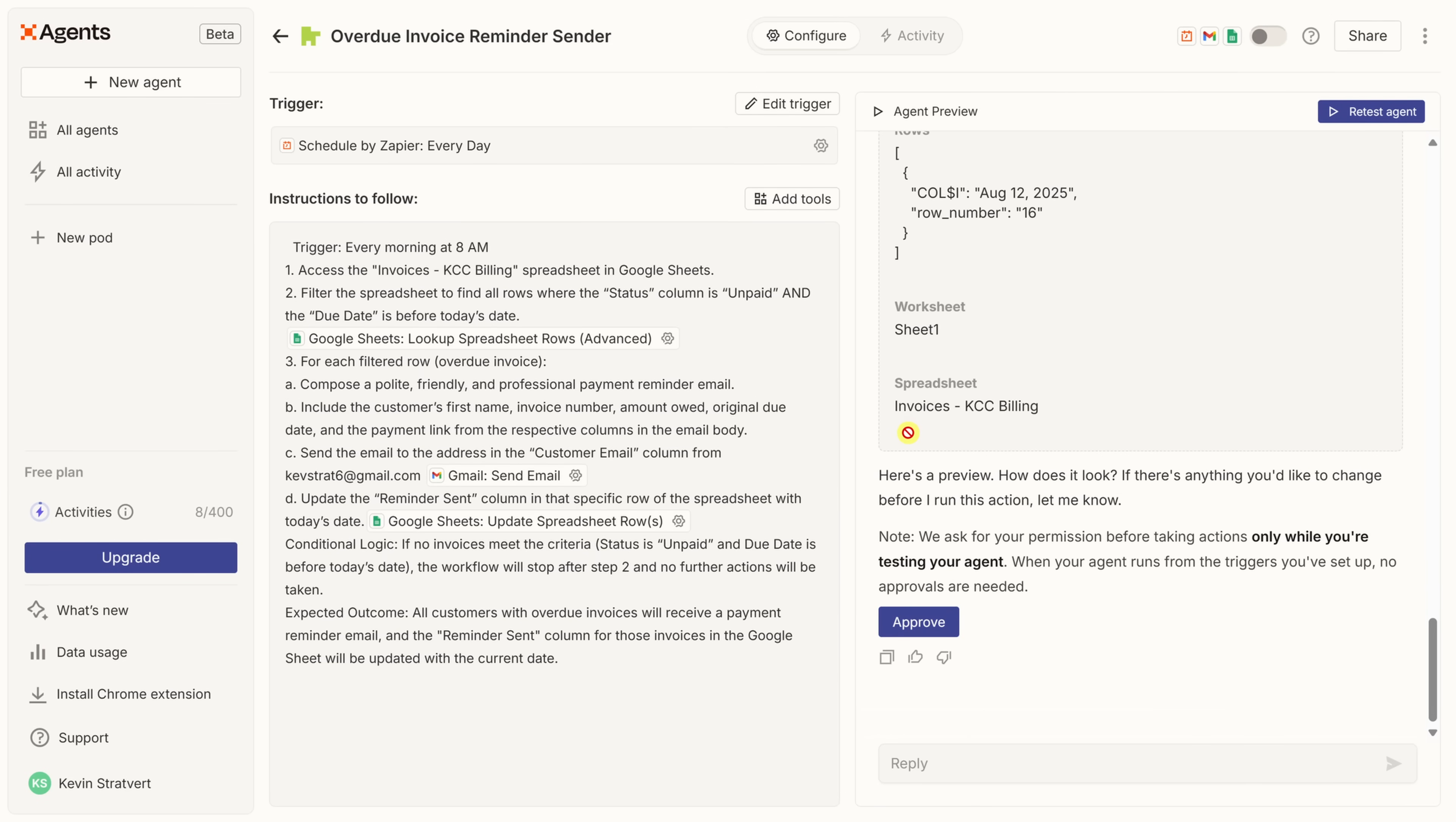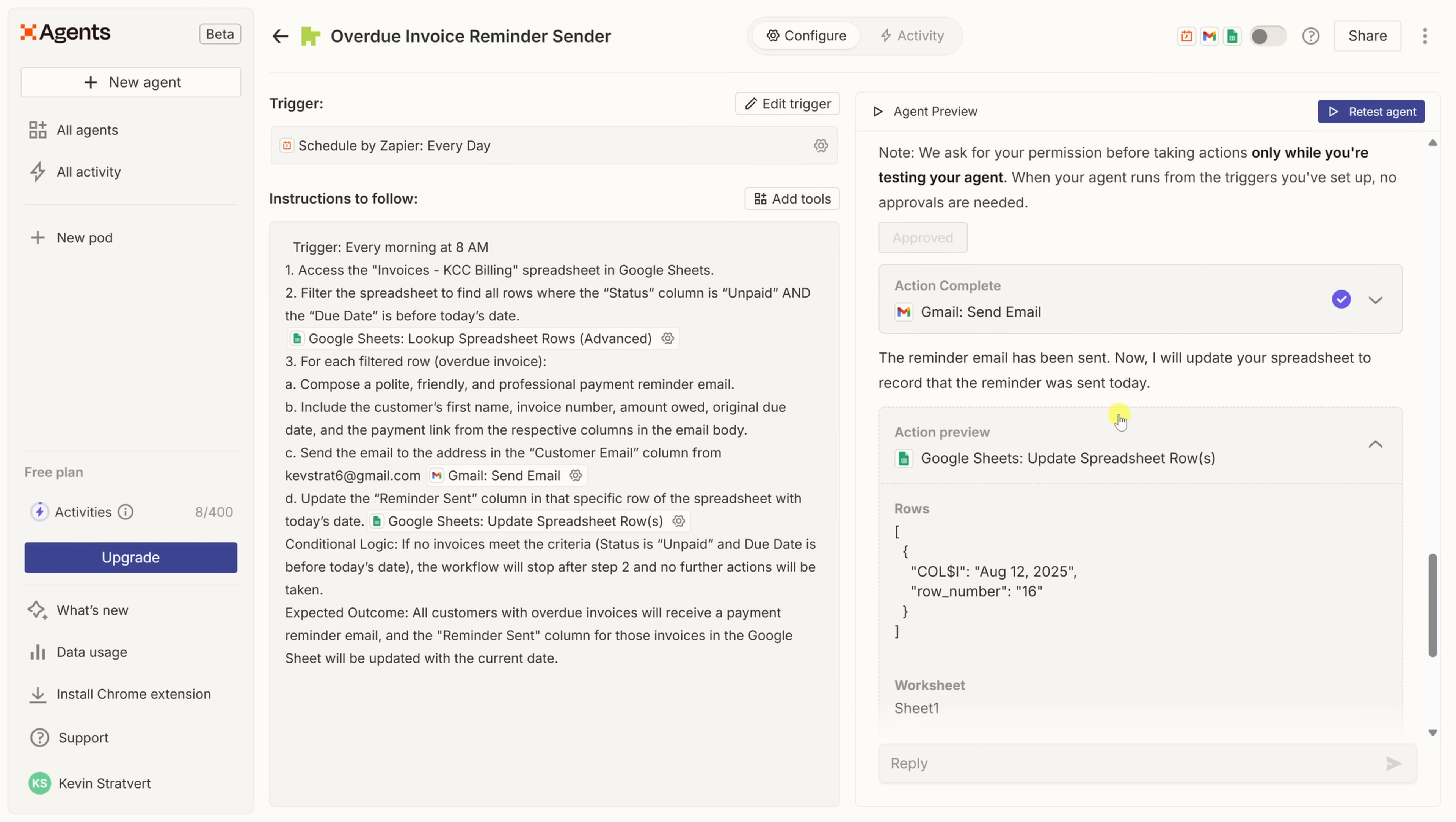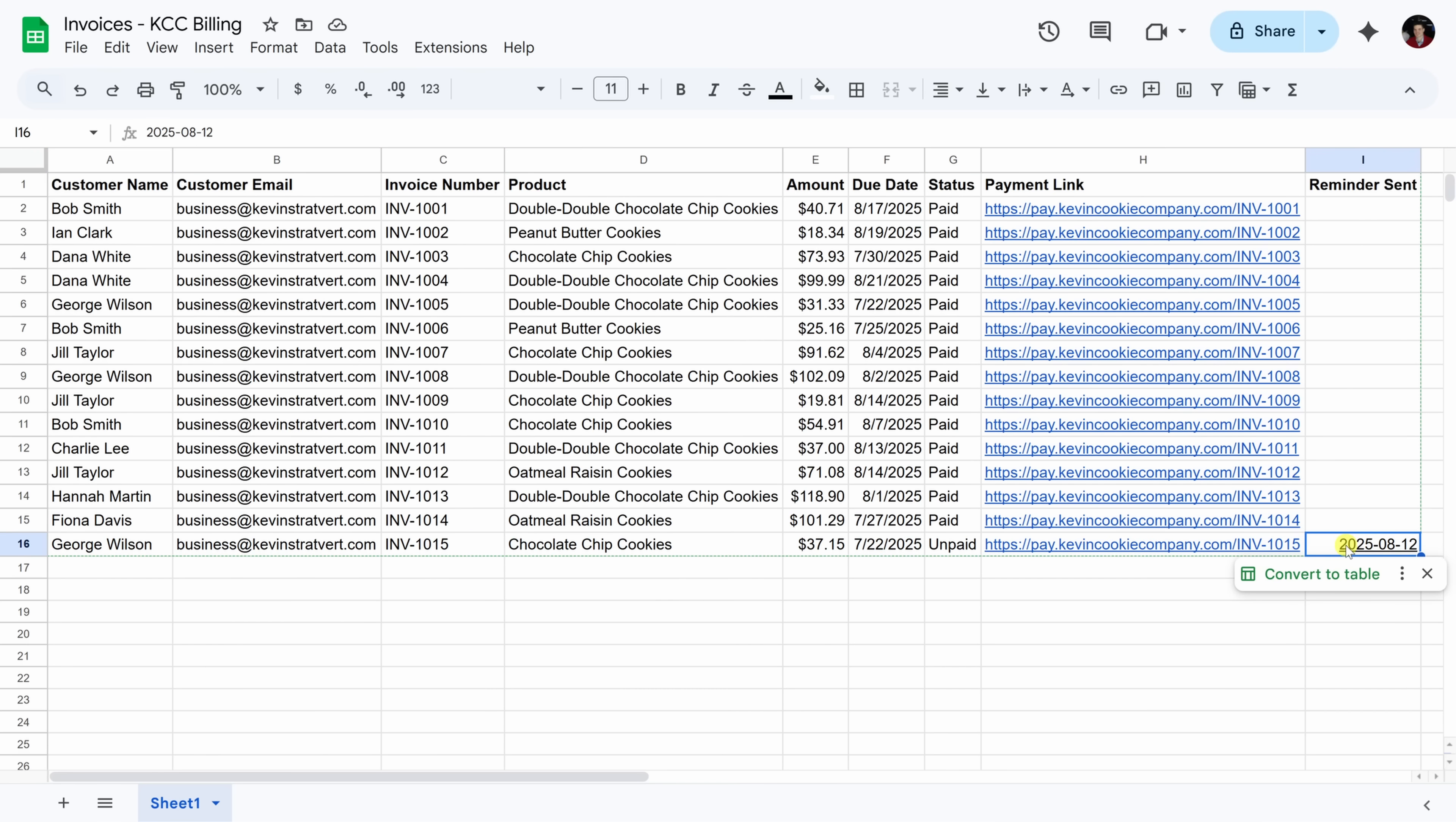Let's now scroll up to see what else it did. Right over here, it sent the email via Gmail. Let's have a quick look to see if I received that message. Here in my inbox, I can see that email message. That looks perfect. Back within Zapier, the agent now wants to update a cell in that row, letting me know that it sent a reminder email. This all looks good. So down below, let's click on approve. It looks like the agent now updated the spreadsheet. Let's have a quick look to make sure that it actually did that. Here within the spreadsheet, I can see that George Wilson has an unpaid invoice, and over here, I can see that Zapier sent a reminder email on August 12th. Perfect. Everything looks good.